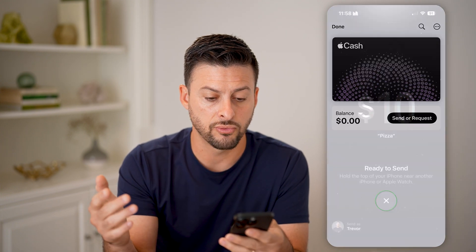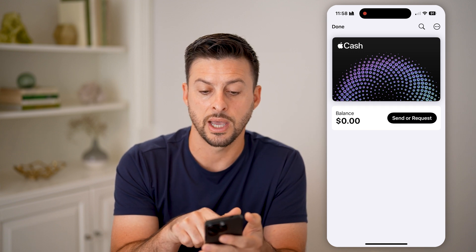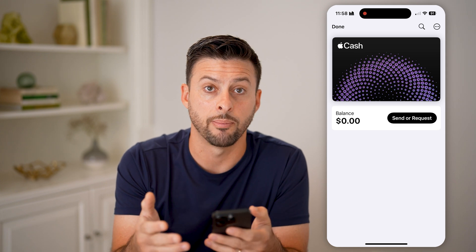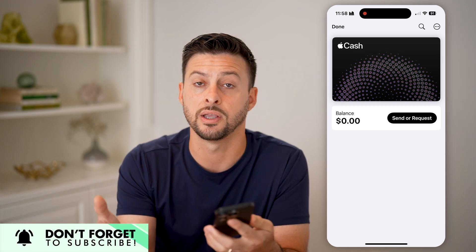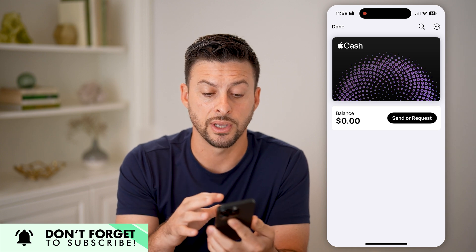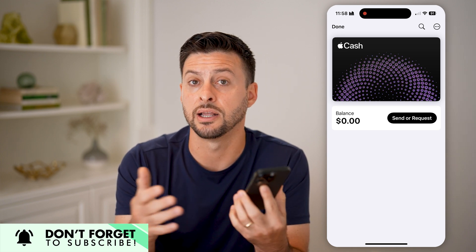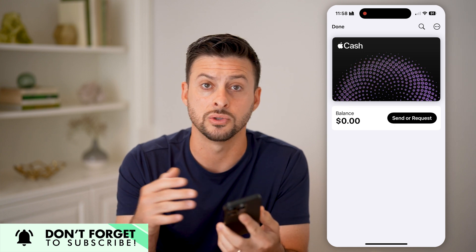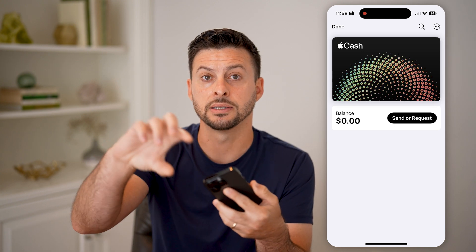Now keep in mind after you go through that process, it'll just pop up with the balance here. And then you can always just use that balance on anything that you would normally use your Apple Pay on — you can pay for things, coffee, transfer the money, do a bunch of different things. Essentially, it's a quick and easy way instead of Venmo or anything like that using QR codes; you can just bring your iPhone next to someone else's and just transfer that money.